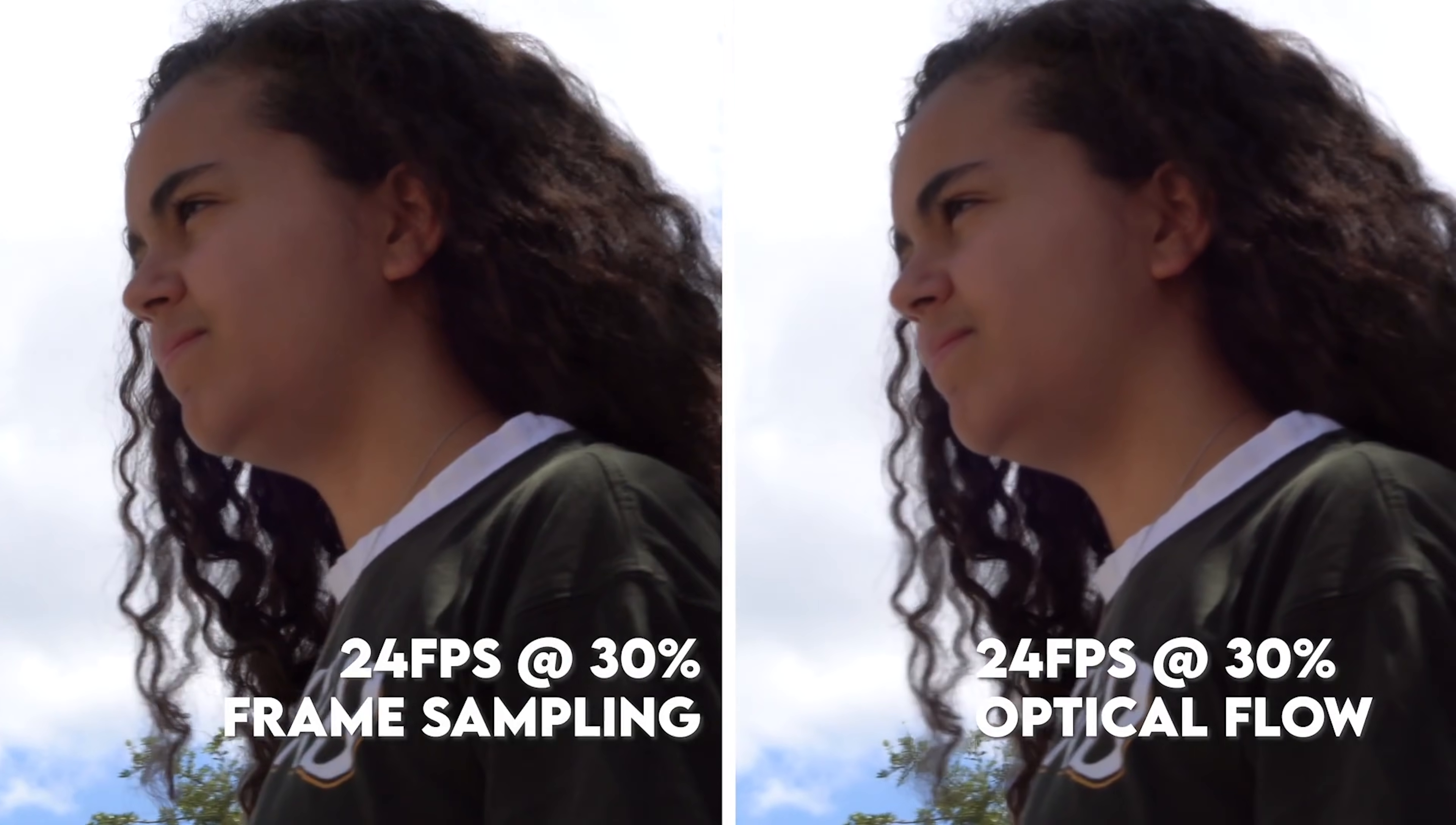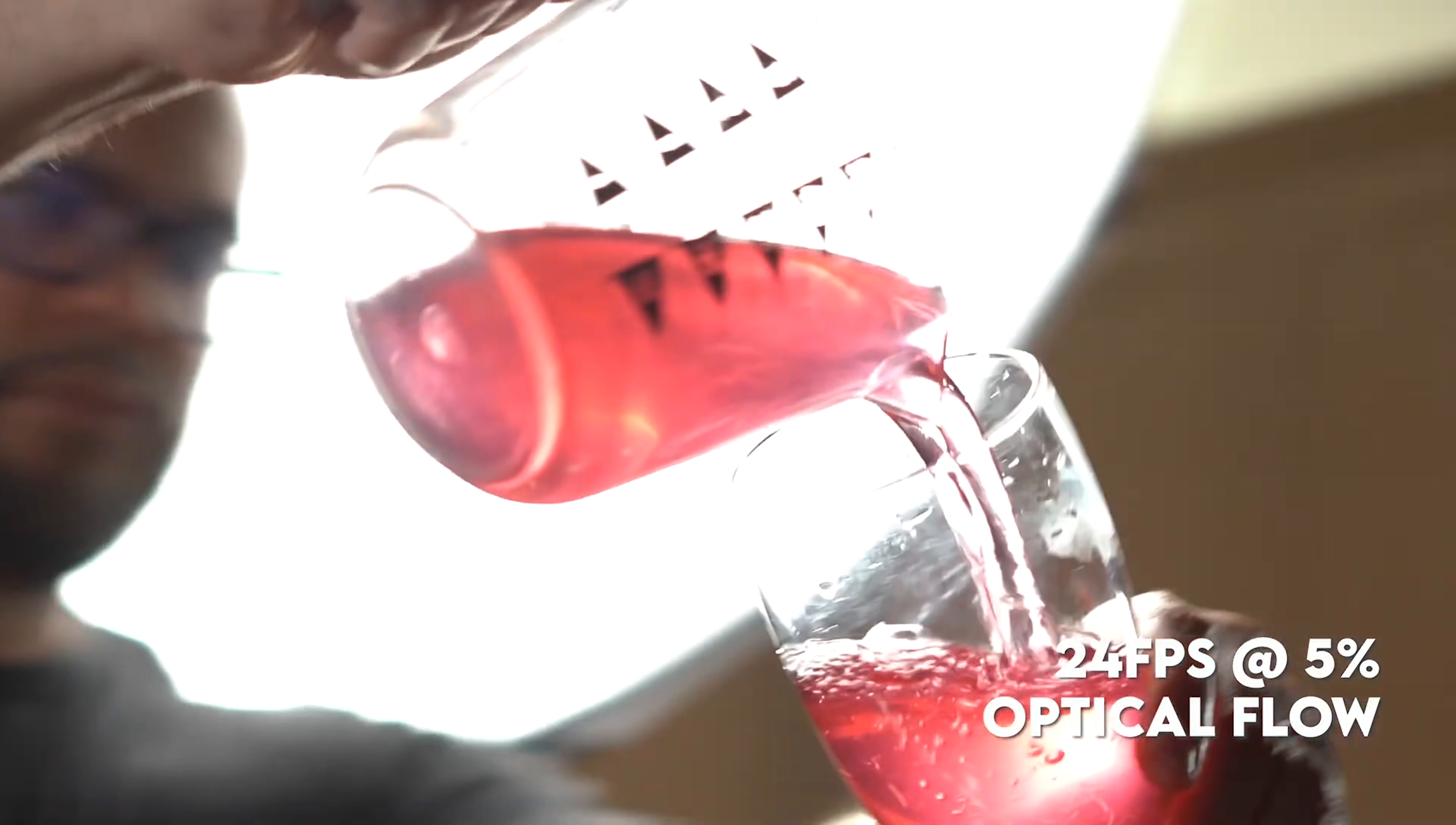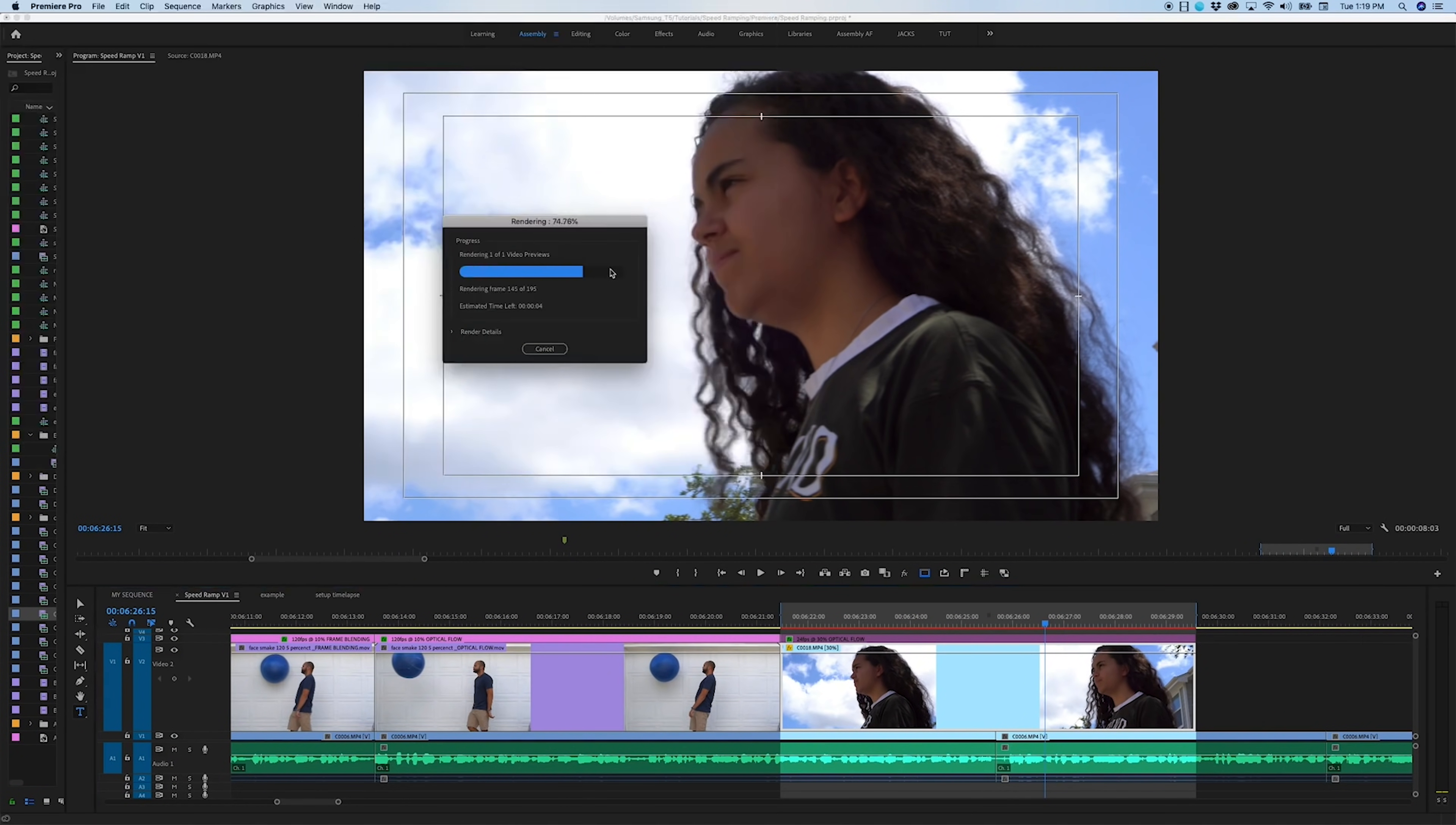In some cases, optical flow does an amazing job. And in other cases, optical flow will look like a computer glitch. And I should point out that if you plan on using optical flow or frame blending, you're going to need to render out those clips on the timeline before you see the actual effects taking place. If you don't do that, it's just going to look like normal frame sampling slow-mo until you actually export your project.